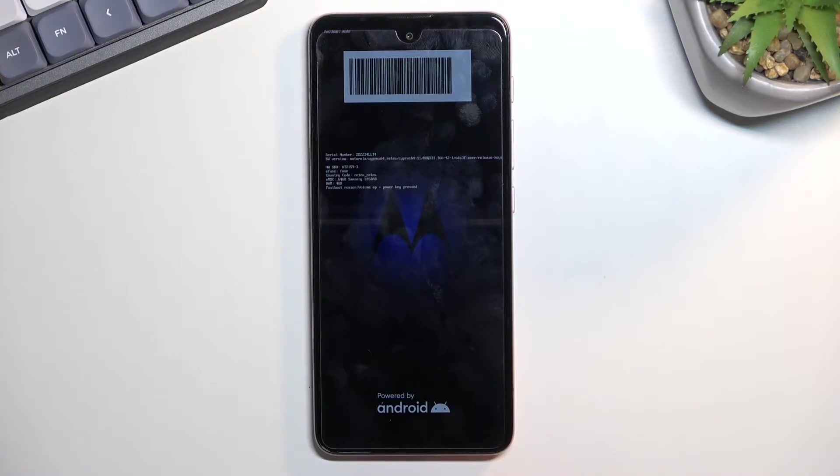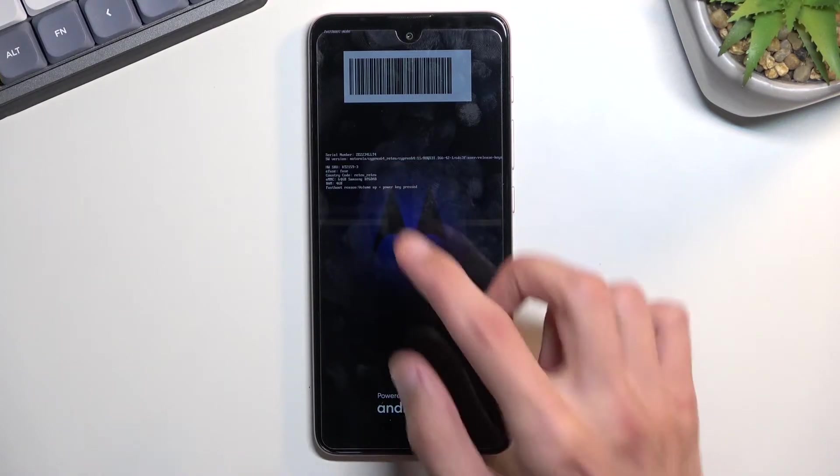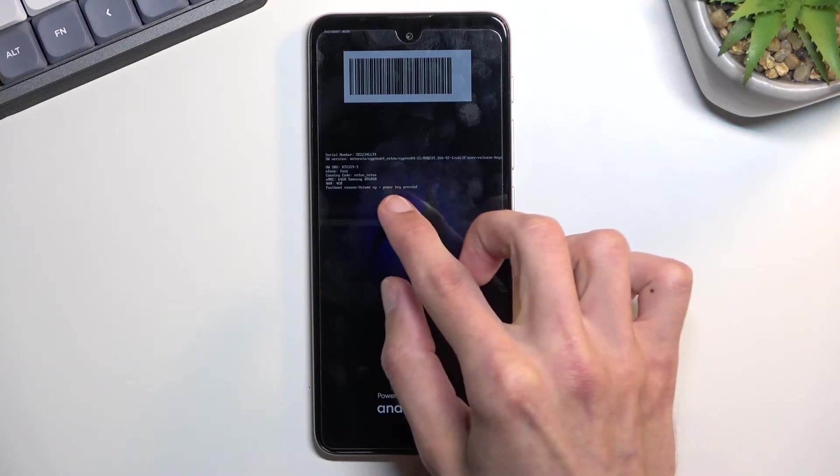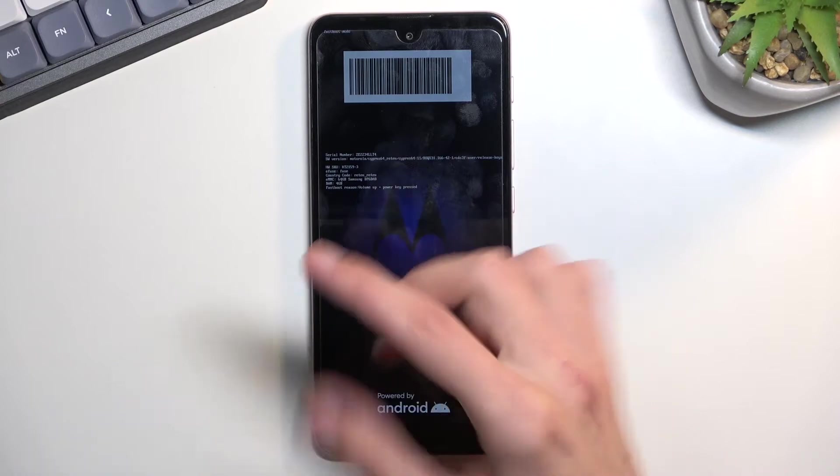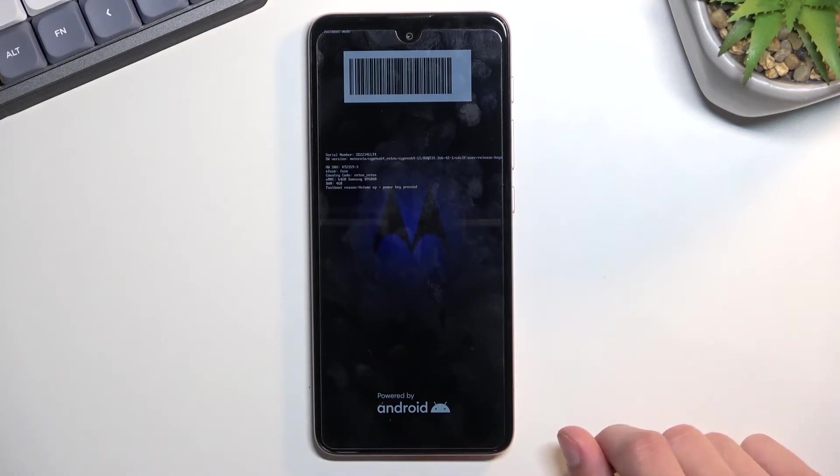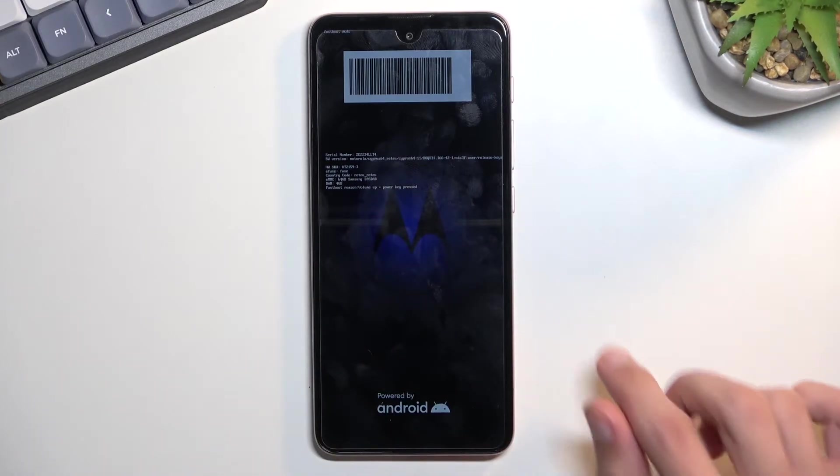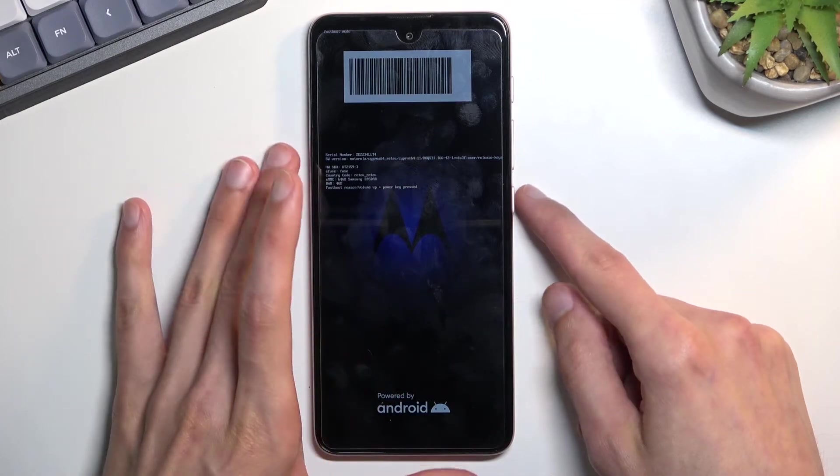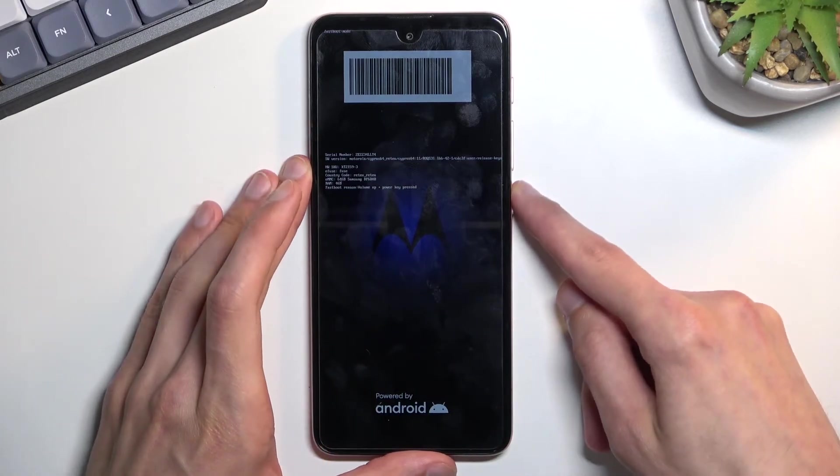To leave this mode, you will need to hold volume up and power key, apparently. Though from what I've tested, holding just the power key also works. So that's what I'm going to do right now.